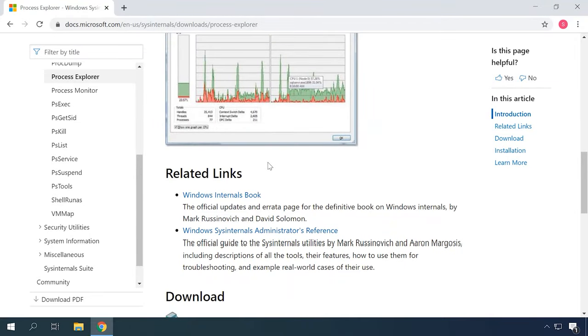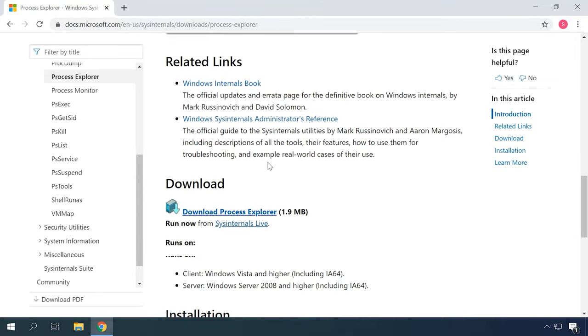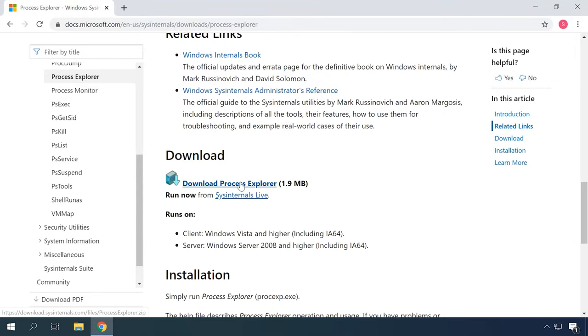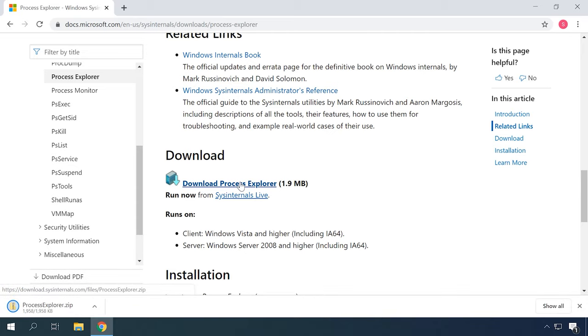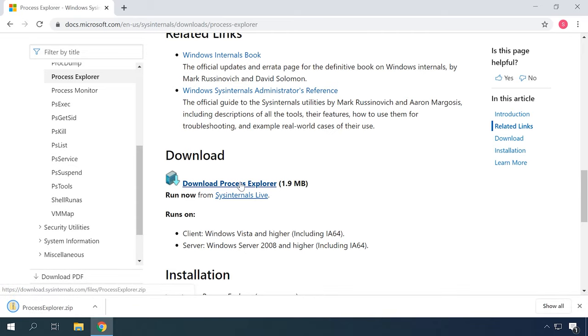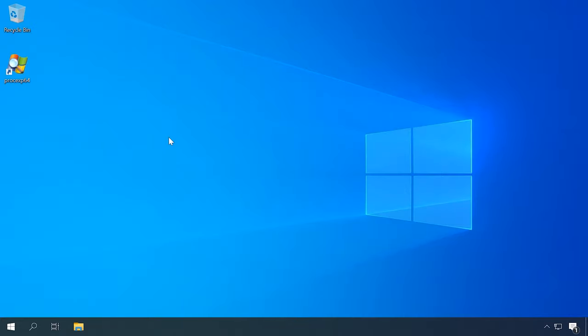Process Explorer is a free utility for Windows, and you can find it on the Sysinternals website, which was purchased by Microsoft back in 2006. This utility can show you absolutely every process on your PC and help you get rid of the ones you don't need.